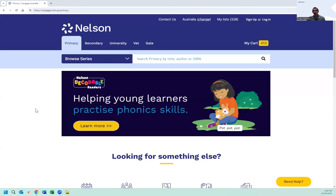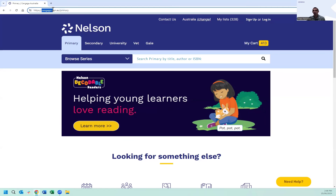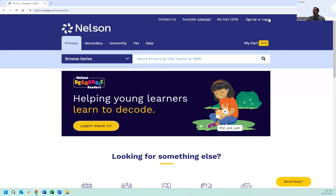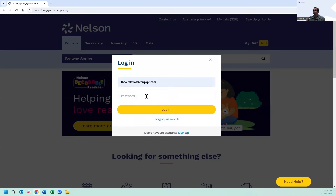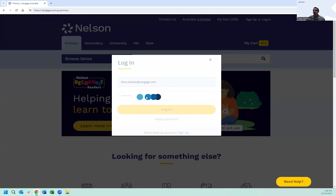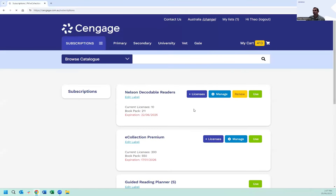First, come to our homepage at cengage.com.au/primary. From there, click the login button and enter your email and password. You'll then be brought to the subscriptions page for your Nelson Decodable Readers digital subscription.